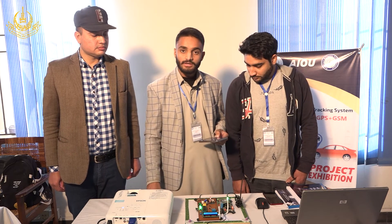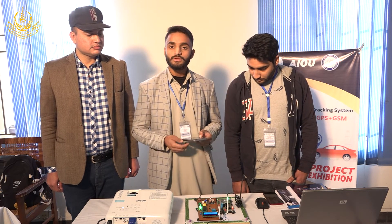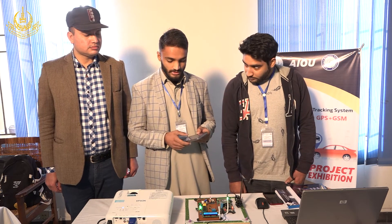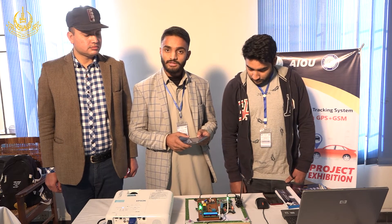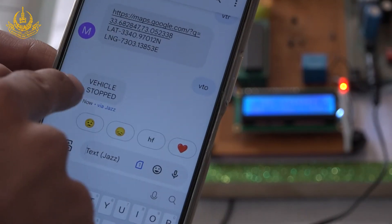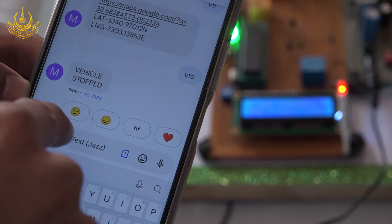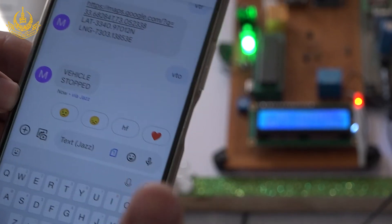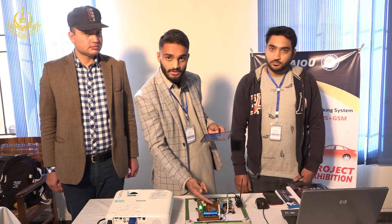The second feature is that if we think our car is in a robbery case, we can turn off the engine with a single command: VTO, which stands for Vehicle Turn Off. The GSM will receive the message, send it to the microcontroller, and the microcontroller will cut the engine.